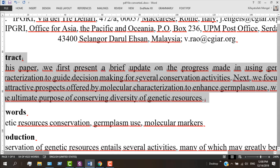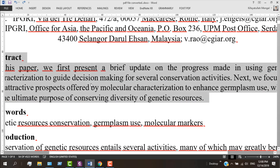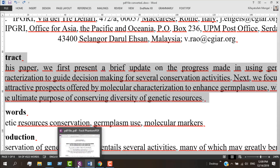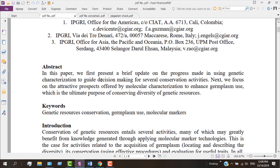I have also submitted this document to Turnitin, and I'm going to show you the original file and the converted file, and then the document report we got from Turnitin. Let's check — this is the original file that I downloaded from Google, and this is how it looks.